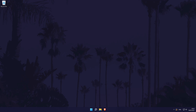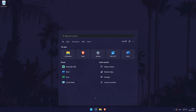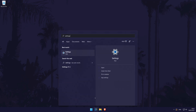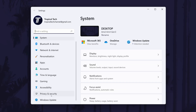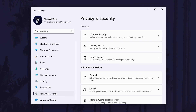To turn on Find My Device in Windows 11, first head to the main settings page. You can get there a number of ways, but we'll be searching for it in the search bar. In the settings, click on Privacy and Security from the list on the left, and then click on Find My Device.